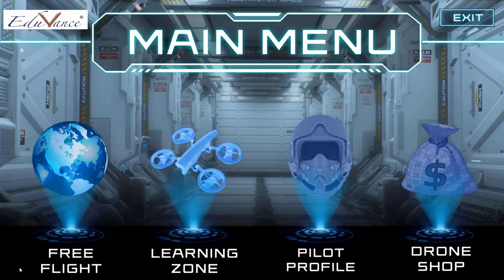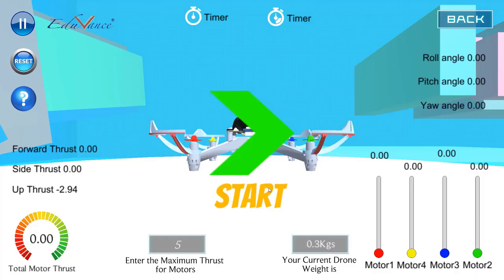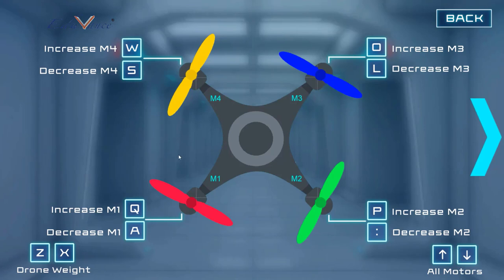Hi guys, this is John here. In today's lecture we will use our simulator to understand the concept of how the weight of the drone will impact your choice of motors and propellers, and the concept of thrust. I hope you have set up your simulator. In our first experiment today we will look at how the weight of the simulator and the thrust are correlated to each other. If you are watching this lecture after a gap from the previous lecture, I would request you to go through the basics where I have explained the concept of weight and how the thrust of the motors will impact your weight.